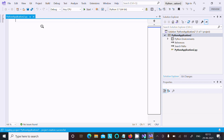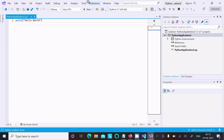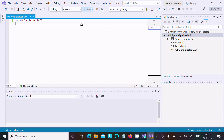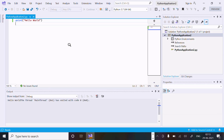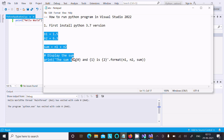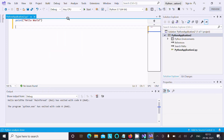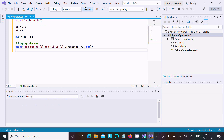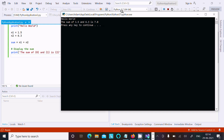Now let's print Hello World first. Type print and write hello world. Click on the Start button to run the program — and here it's outputting Hello World. Now if you want to add two numbers, here is the code to add two numbers. Click Start and here the addition of 1.5 and 6.3 gives 7.8.